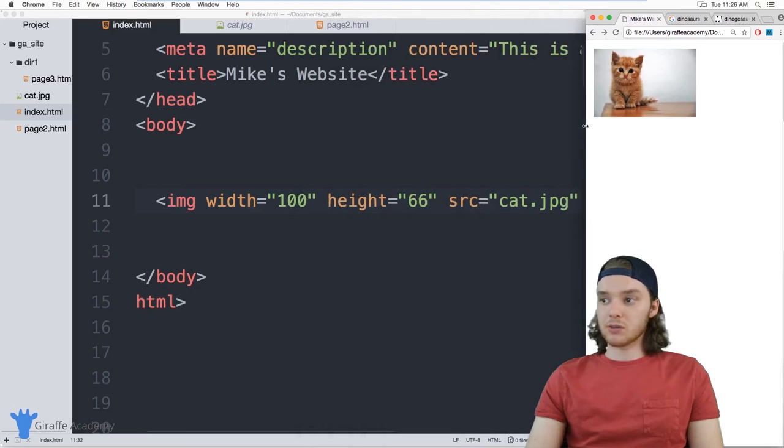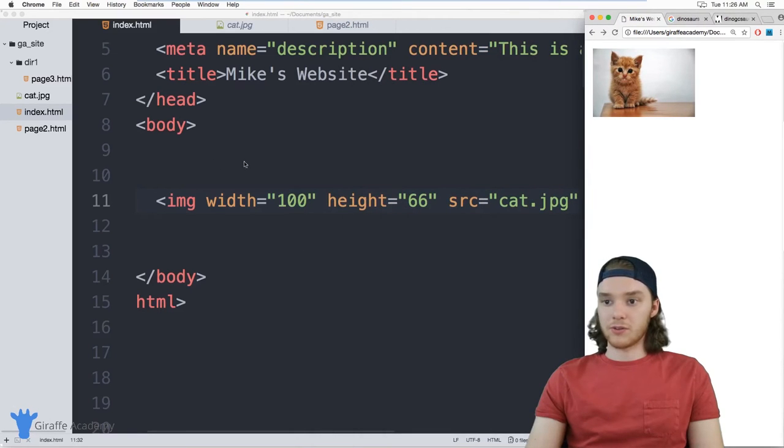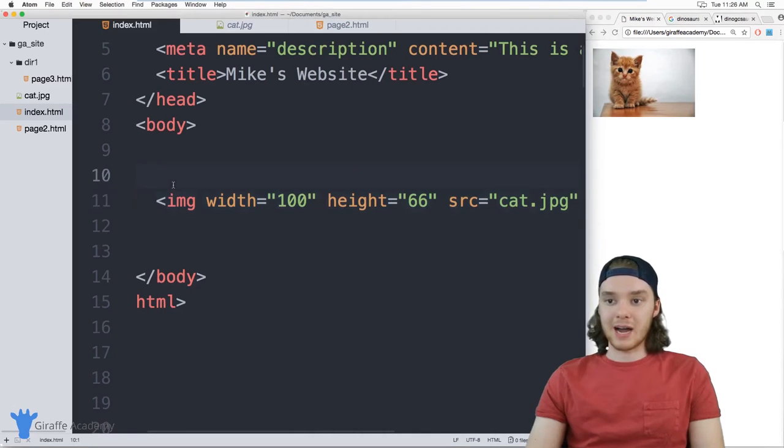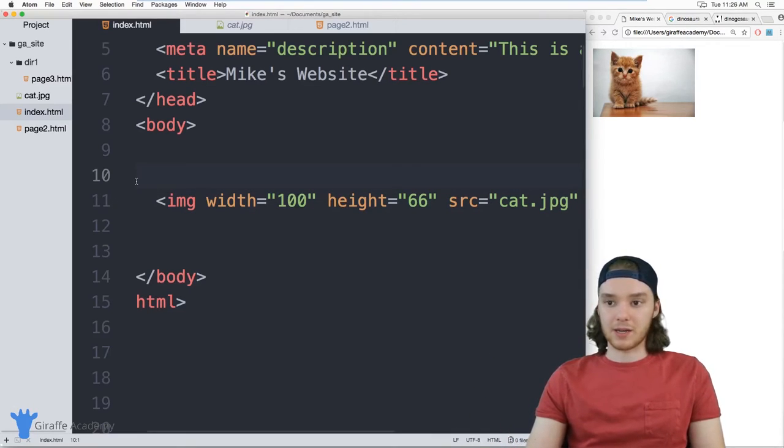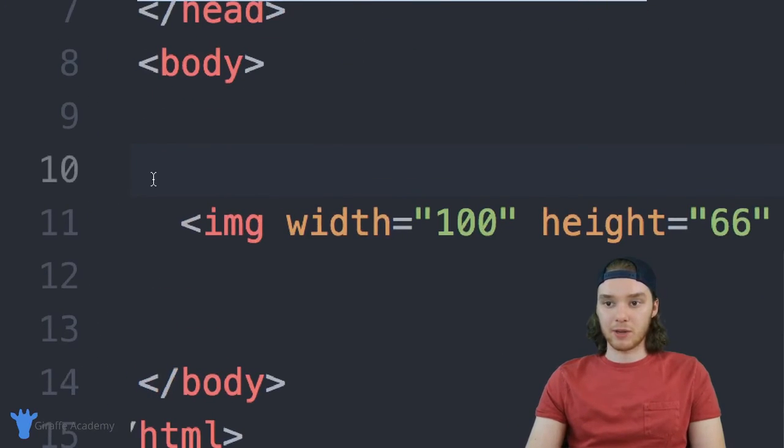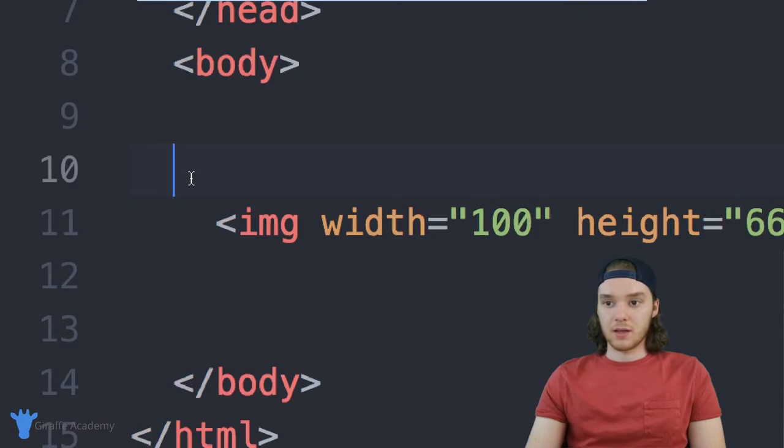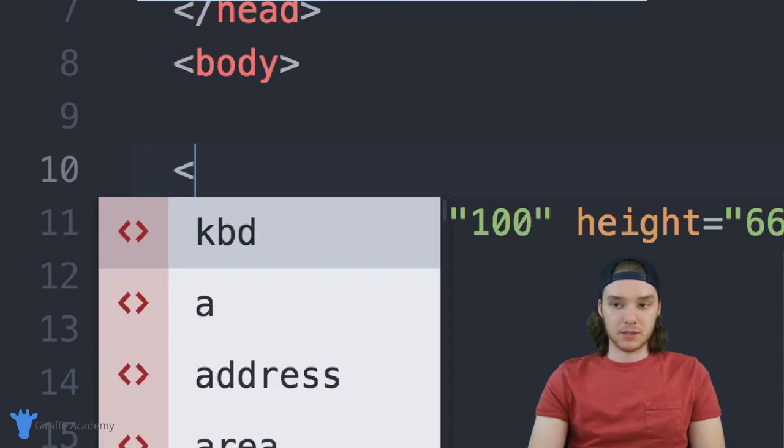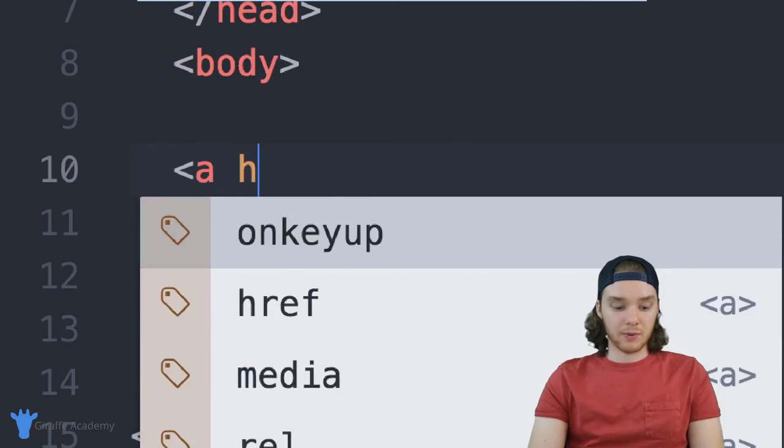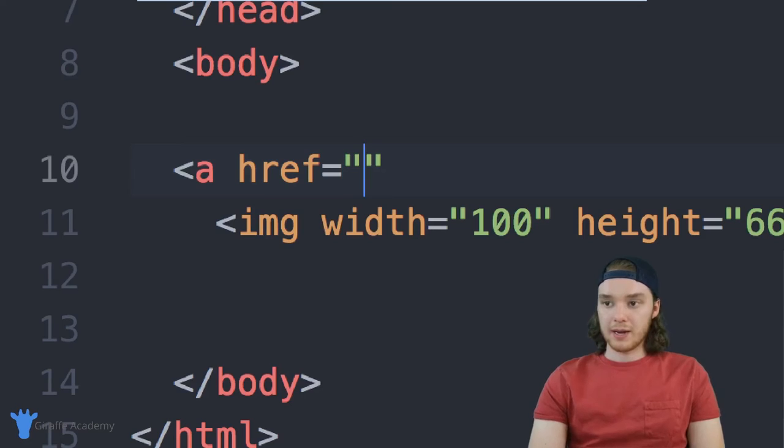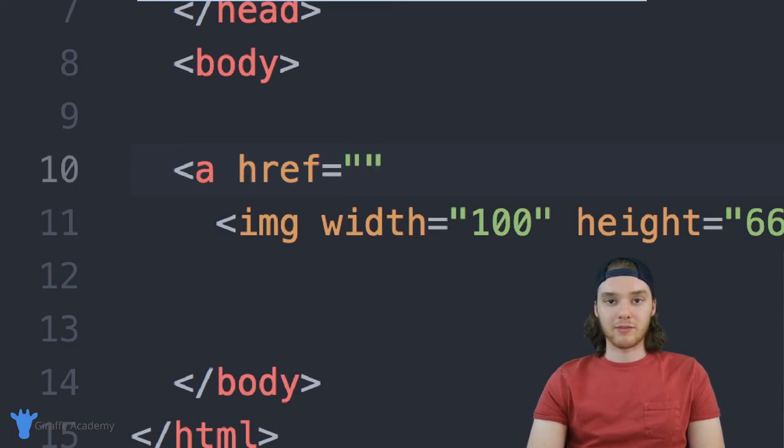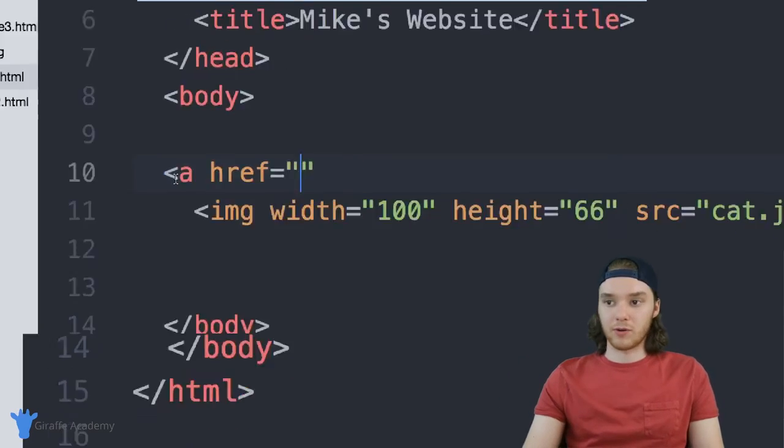And you can also use other things with images. So I could combine this image with a link, for example. I could come over here and create a link tag. And we can say a and give this an href. And inside here, I could put whatever link that I wanted.